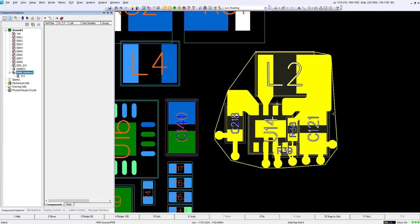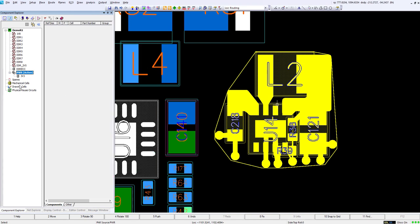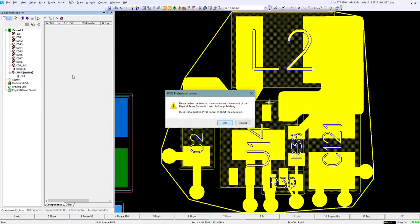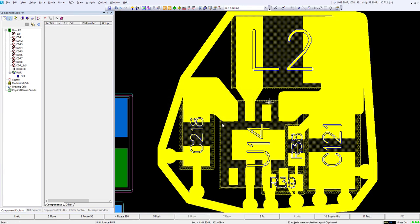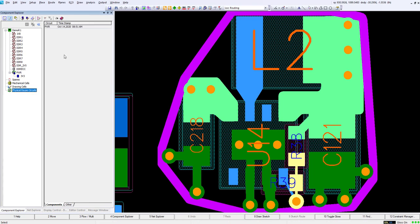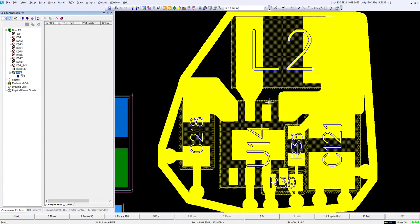If I'm happy with that circuit, which I am in this case, at this point we can go ahead and publish that by right-clicking over that in the Component Explorer and publish it. This will publish this circuit within this design. In our tree down here in the Component Explorer we can see we have physical reuse circuits and that now becomes part of this design.